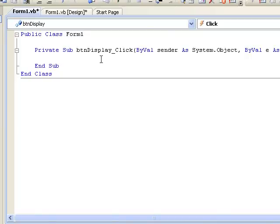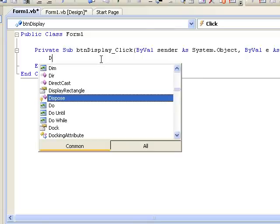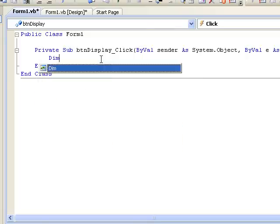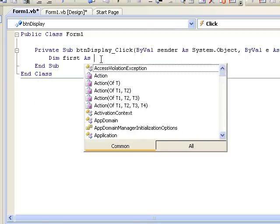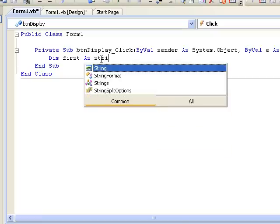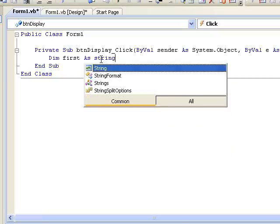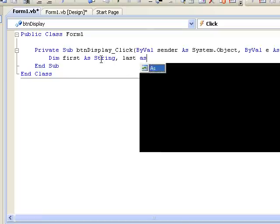We begin by declaring these as follows: DIM first as string, last as string.